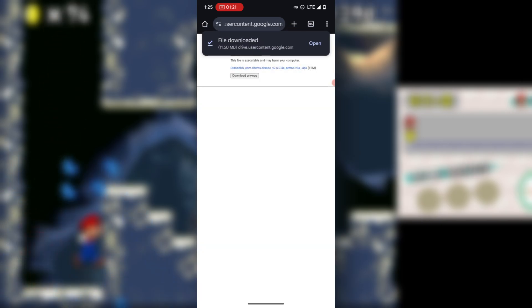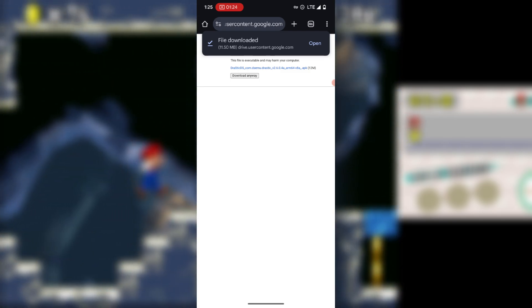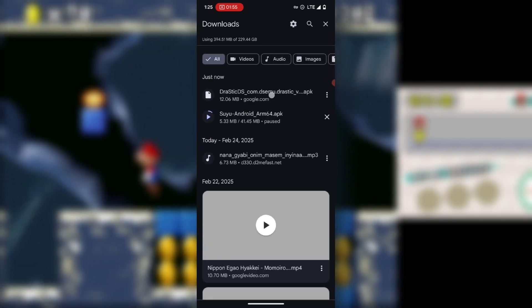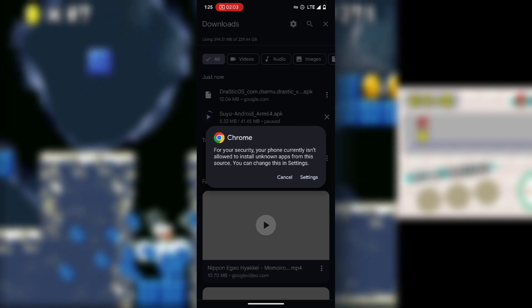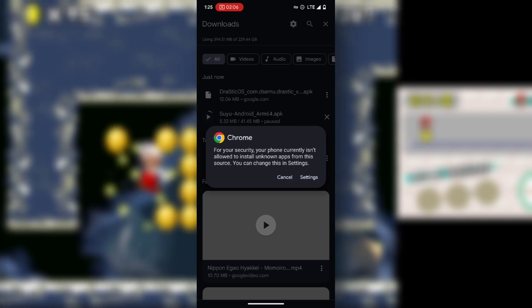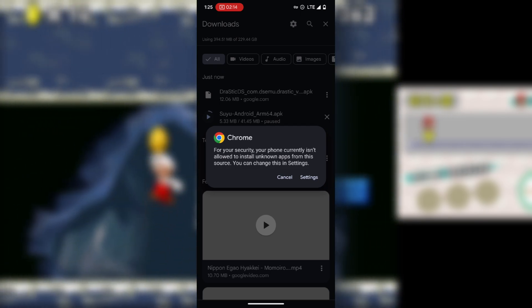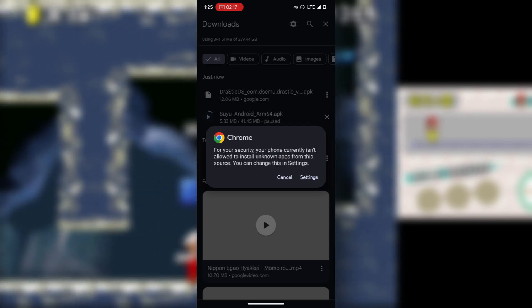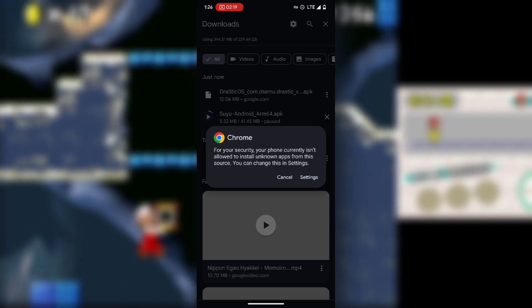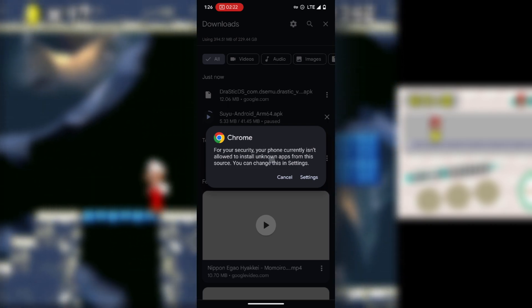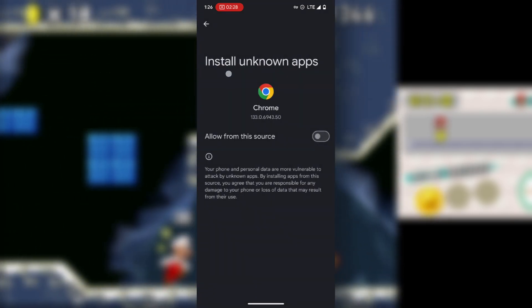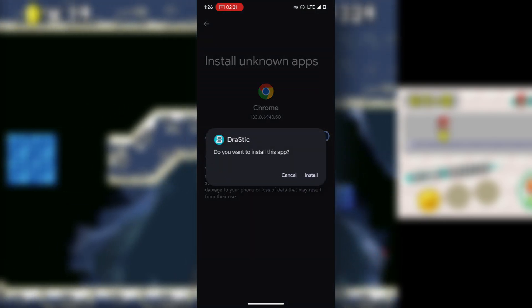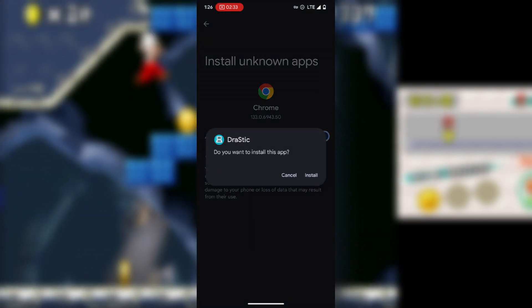After downloading, press 'Open' and then press on the app to install. You may see a message saying 'For your security, your phone currently isn't allowed to install unknown apps from this source.' Press 'Settings', then find 'Install unknown apps', make sure it is enabled, and then press 'Install' on the pop-up.